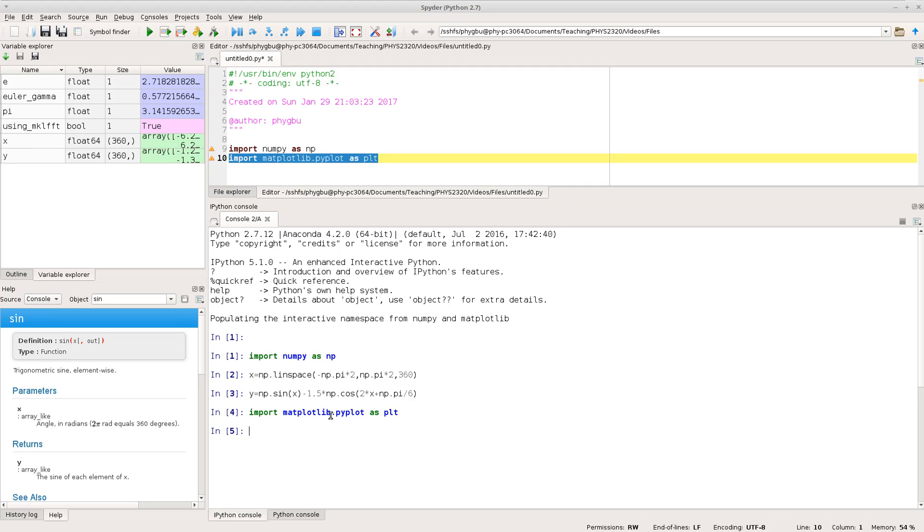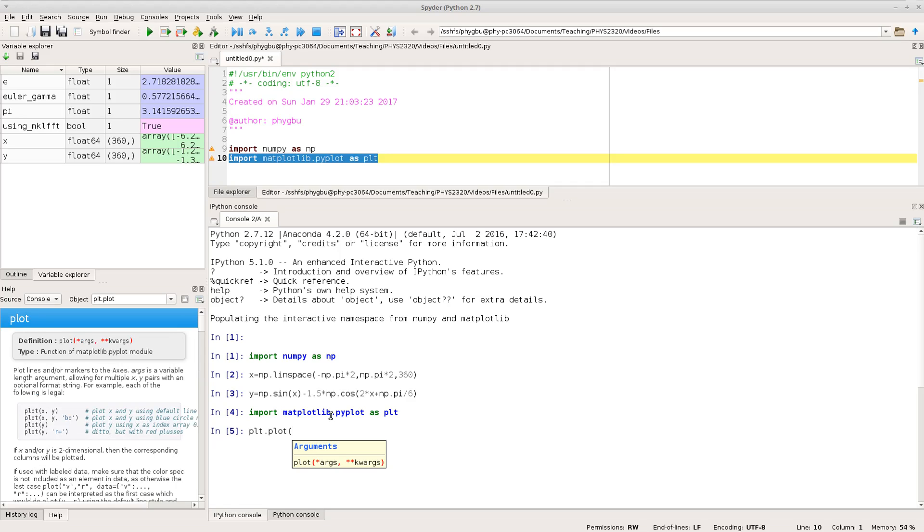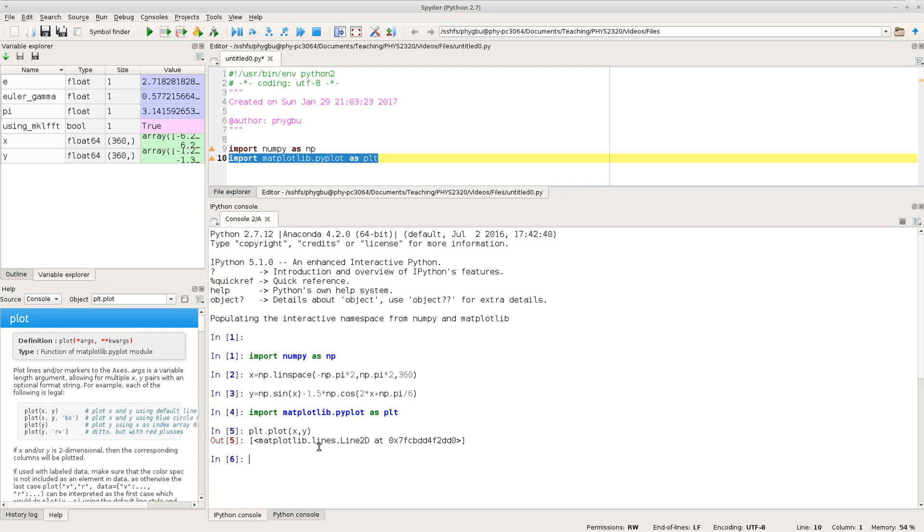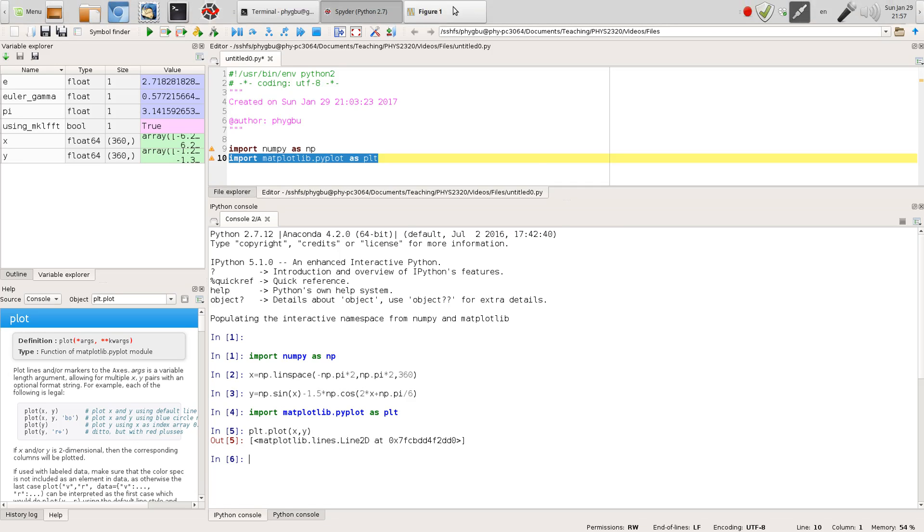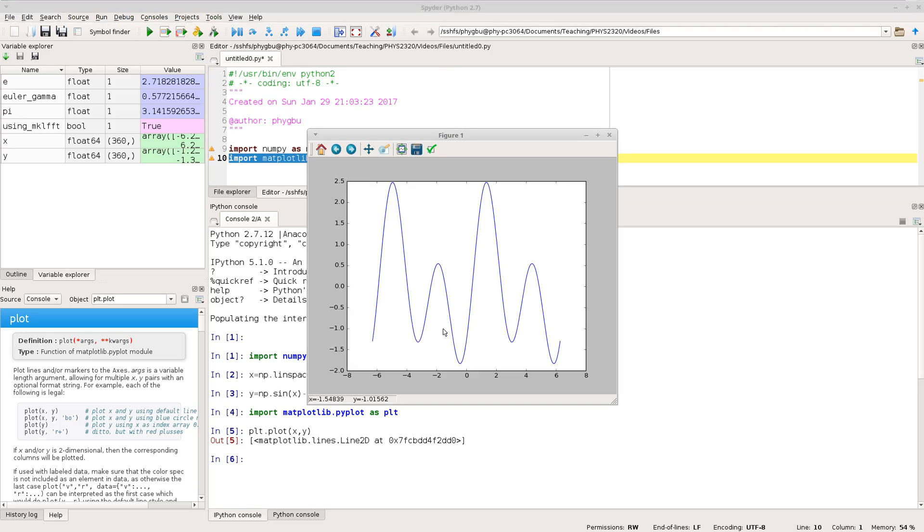So if we want to do a plot x versus y which is the obvious first thing you might want to go and do it simply plot.plot and then it asks you for the x data and the y data and you can just do that and it will come back and it'll tell you it's created a matplotlib figure and if you've set your preferences up in the way that I showed in the getting started with spider video then it'll also create a figure window in the background here and that's my function I've just plotted there.